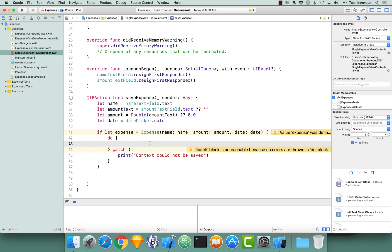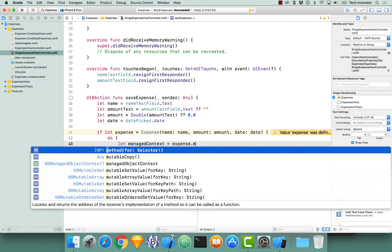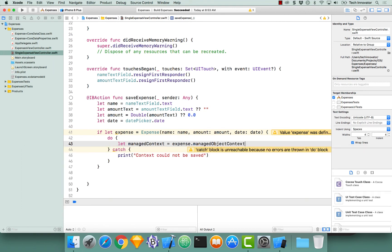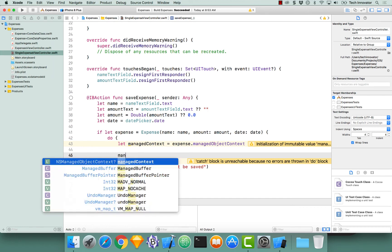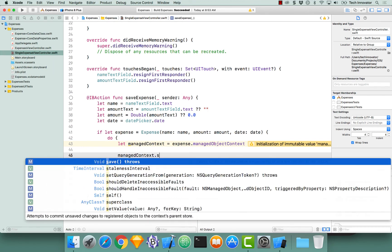The very first thing we need to access is the managed context. To access the managed context we can actually get it from our expense instance. So let managedContext equals expense dot managedObjectContext. Now that we have the managed object context, this is the thing that we need to save. Let's actually perform that save by calling the save function: managedContext dot save.